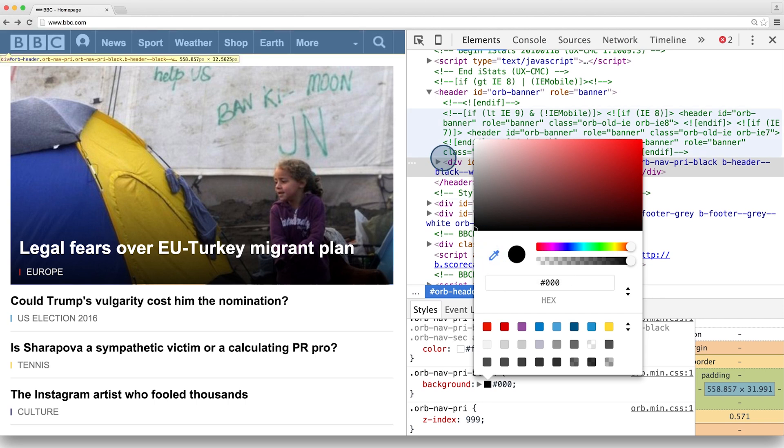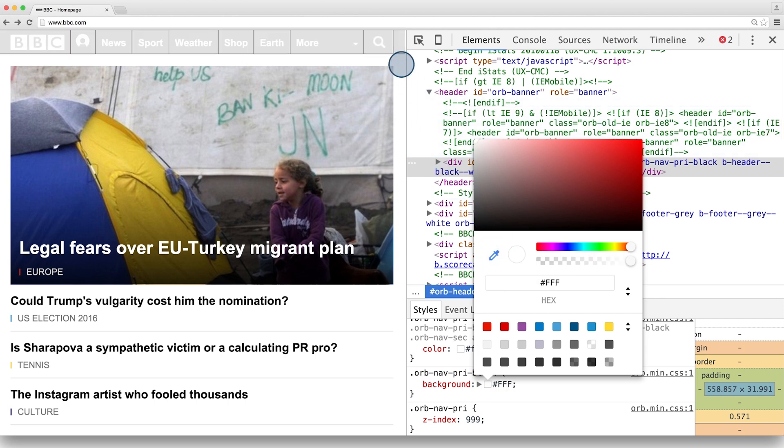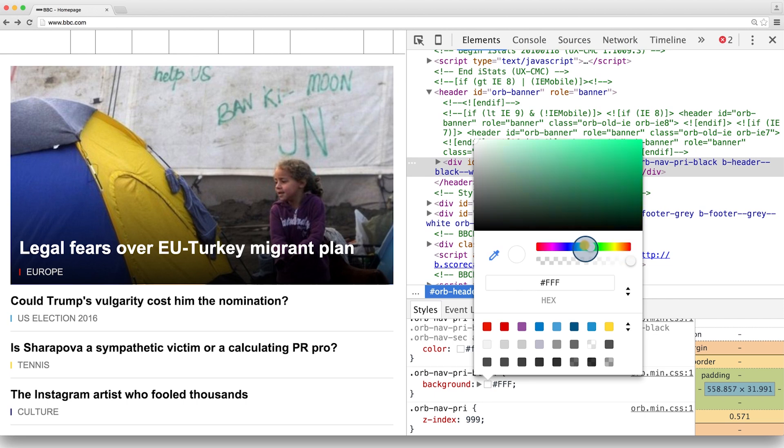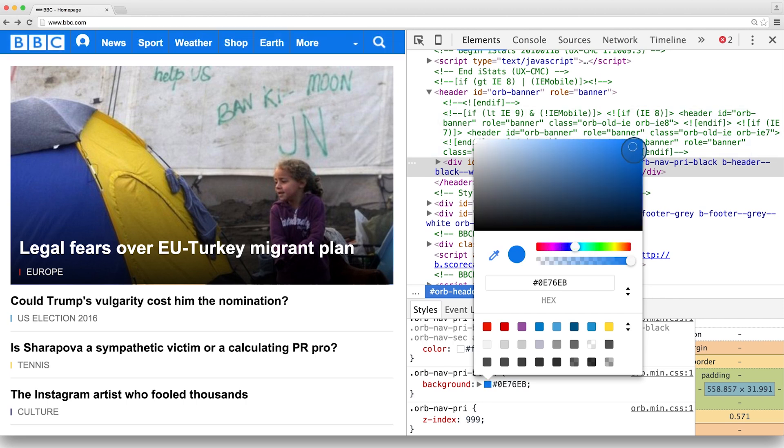With the color picker, I can use the eyedropper to select another color on the screen, change the hue by dragging the slider, select a color, and toggle between the hex and RGB encodings of the color.